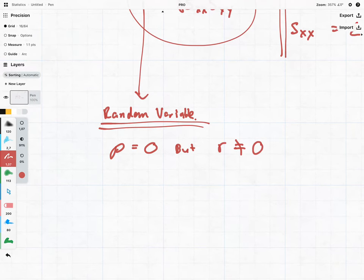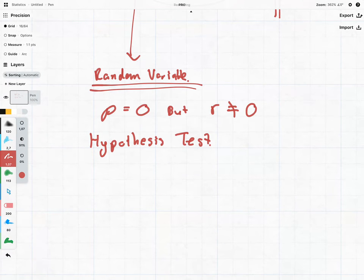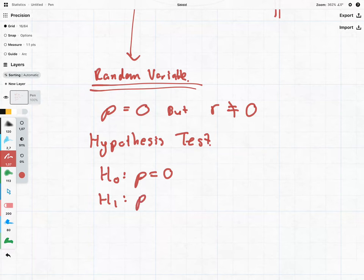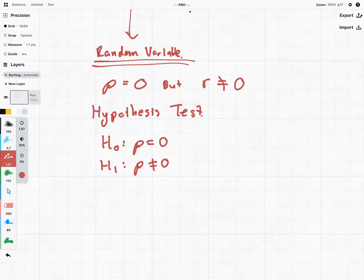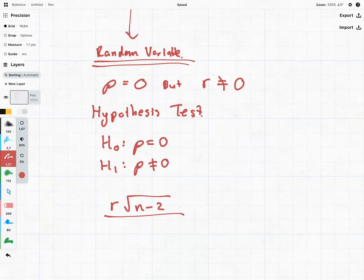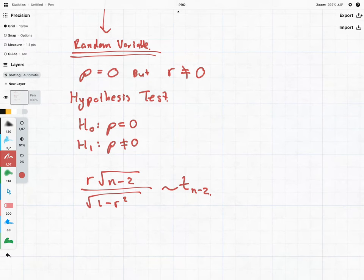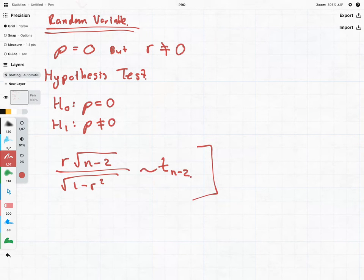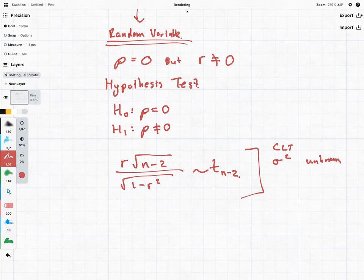The hypothesis test is as follows: H₀ is that the population correlation equals zero, and H₁ is that it is not equal to zero. We then have a test statistic involving R and (1 minus R²), which follows the t-distribution. I want to skip the maths here, but if you want to prove this yourself you need to rely on the central limit theorem and look at situations where sigma squared is unknown. Just take it as a result for this course.